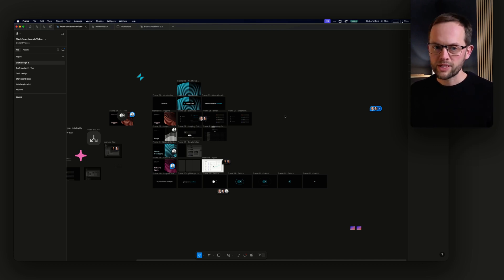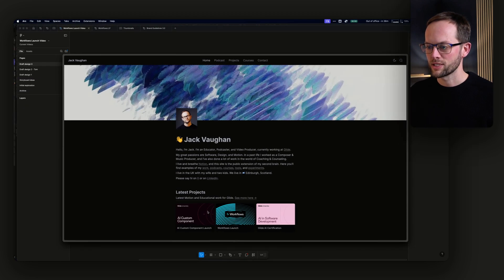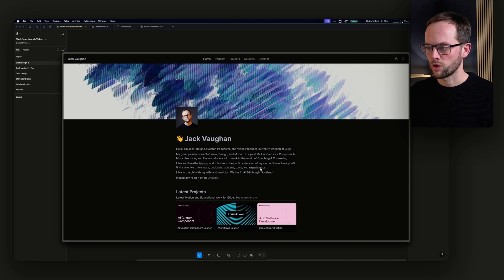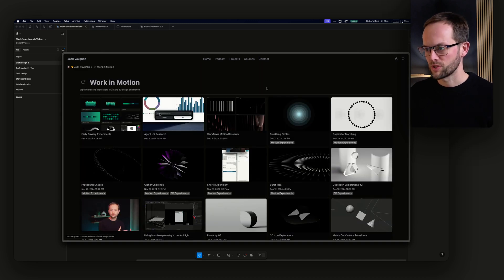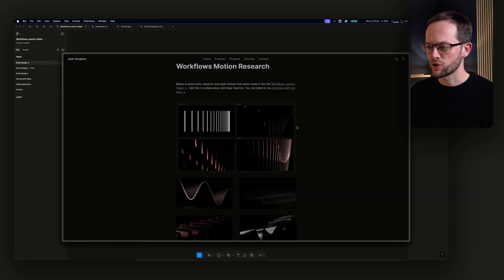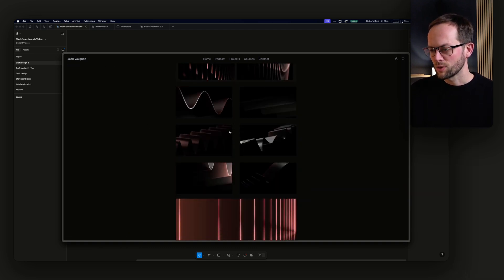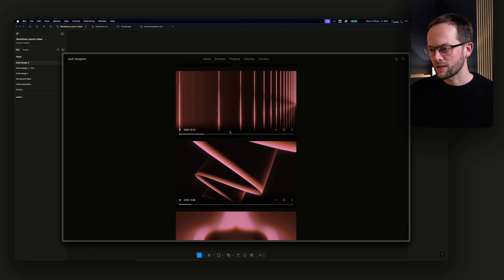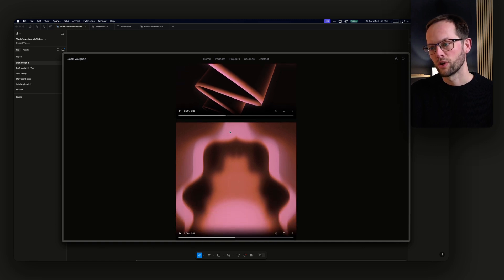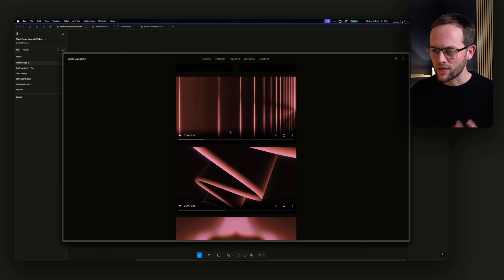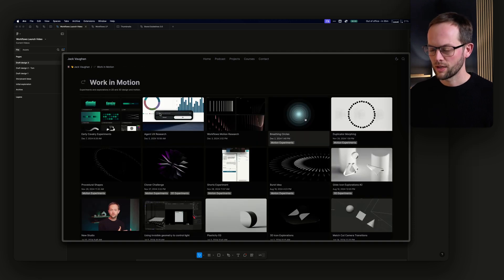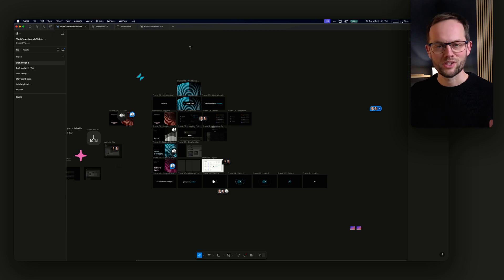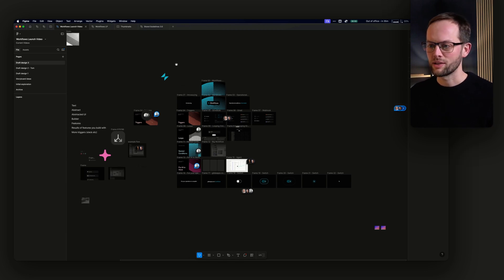We went into a lot of design and then I did a week full-on of motion design on this. The first process was actually research. If you go to my website jackvorn.com and the experiments page, by the way I'm redoing my website soon, you can see there's some early workflows motion research which is very 3D. I actually worked with Karl Hamrick on some stuff in AE for ribbons and stuff like that, but we ended up leaving that design realm in the past and went a different way.